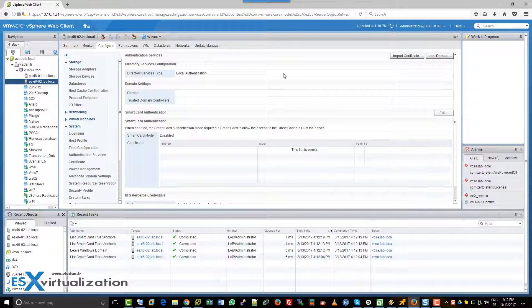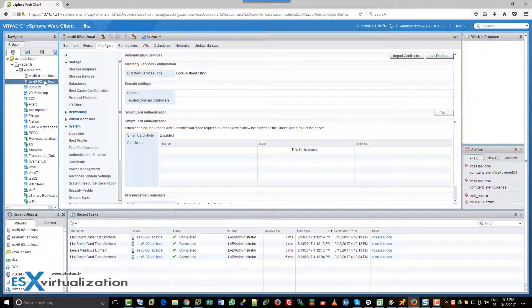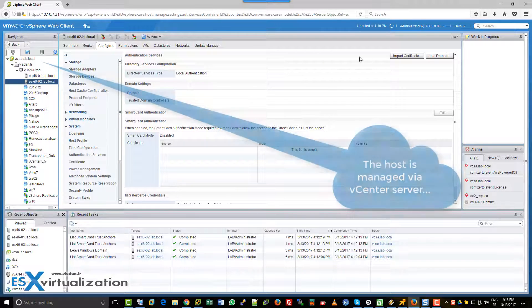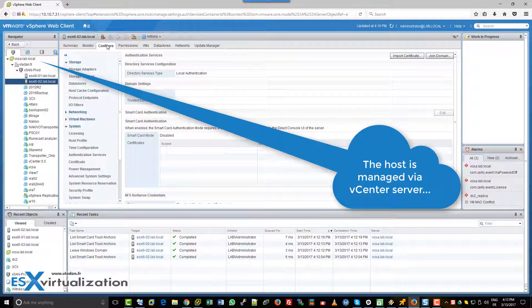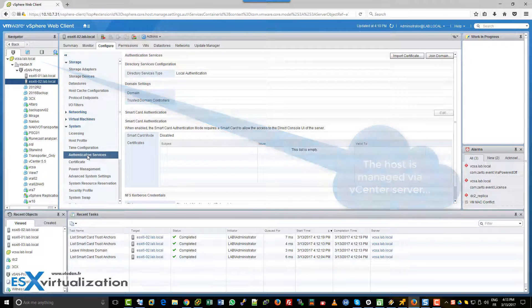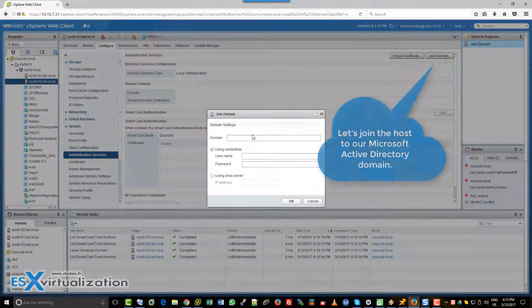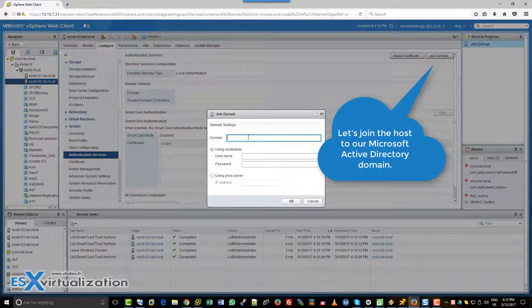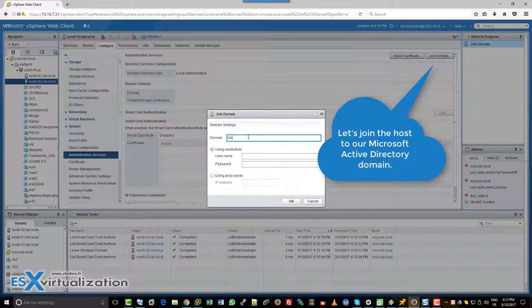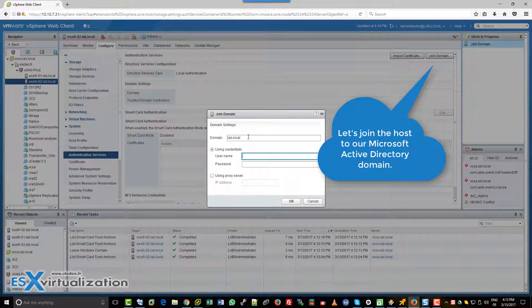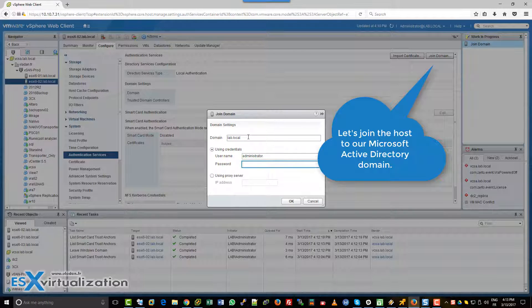We will join the host into the Microsoft domain. As you can see, the host is still managed via vCenter server. And this is a necessary step.